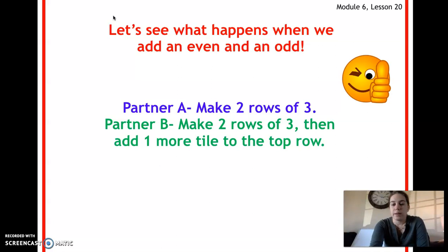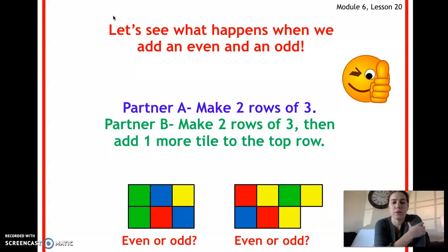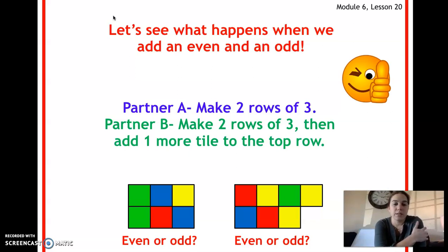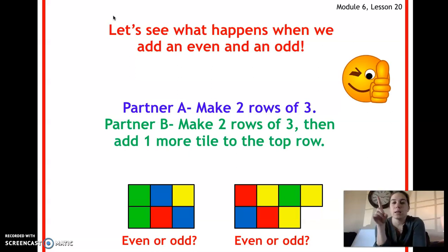Alright, this is what it would look like. The one that has two rows of three — is that even or odd? That one is even because there are three pairs and nothing left over. The one on the right — is that even or odd? That's odd, because there are three pairs but there's one tile left over. That yellow tile on top is by itself and doesn't have a pair.